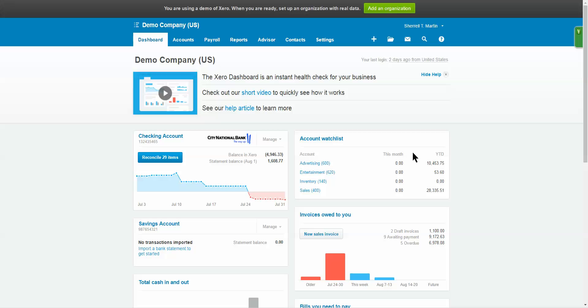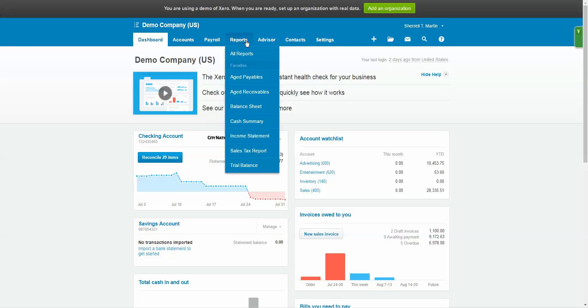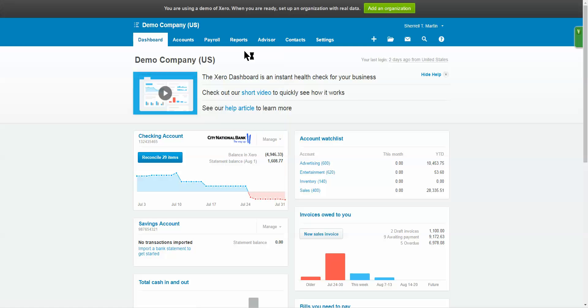Once you're logged in, I'm here in Xero in the demo company. You're going to navigate over to the reports tab and select all reports. I'm going to show you two ways how to do this: how to run it yourself and how to do it if your accountant is running and publishing reports for you.